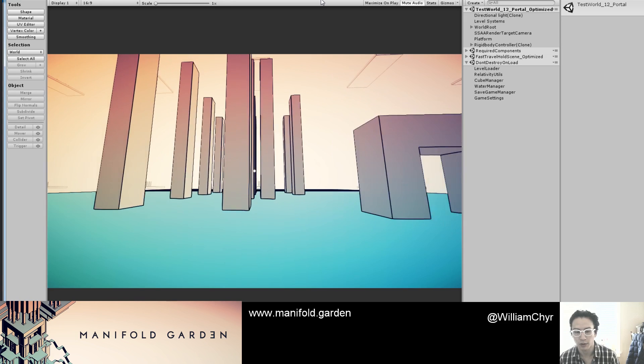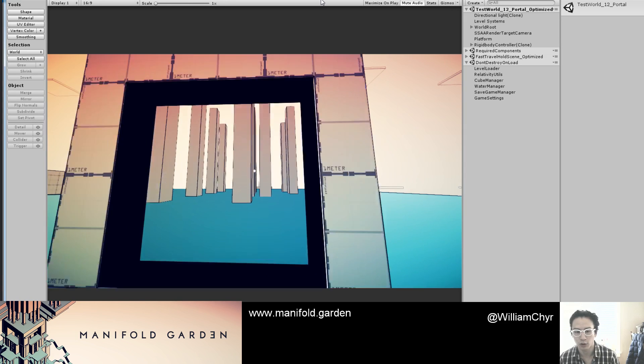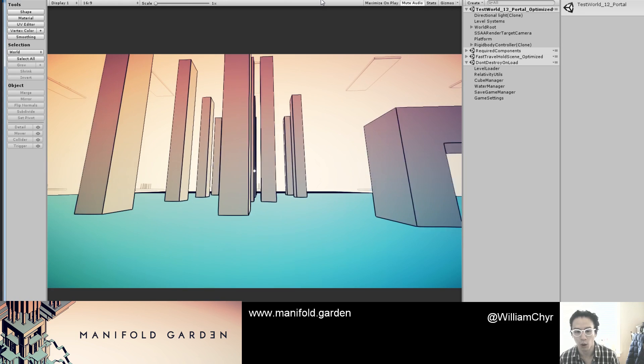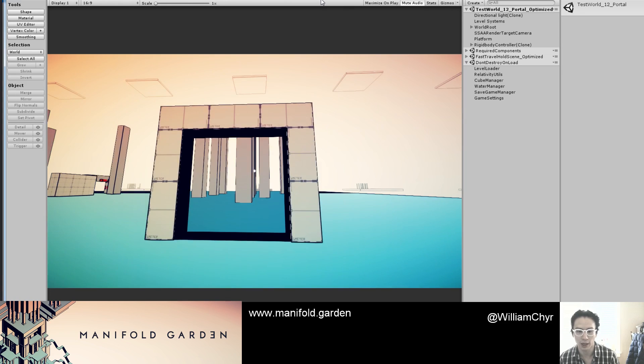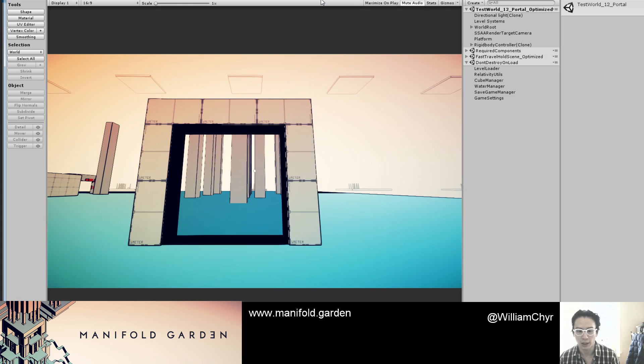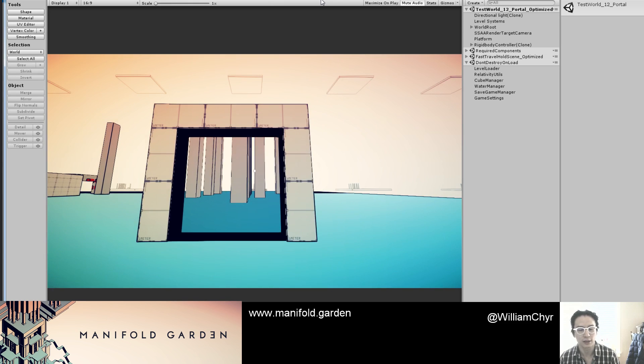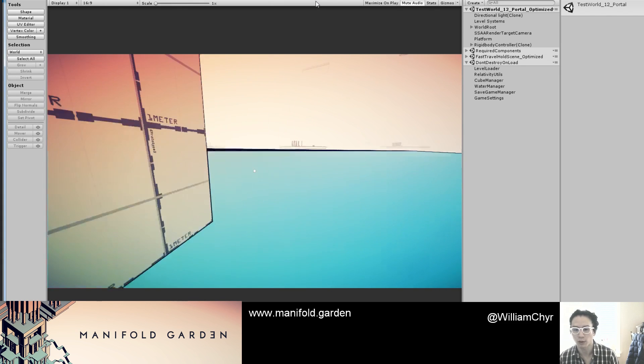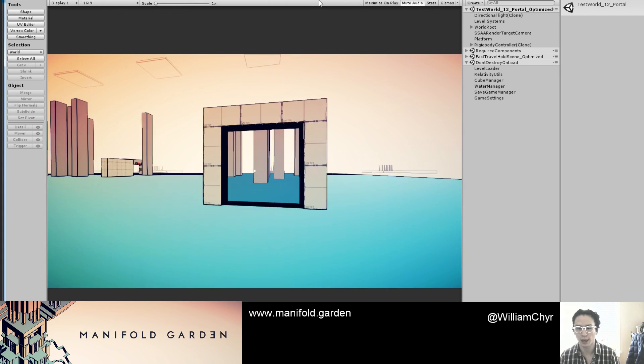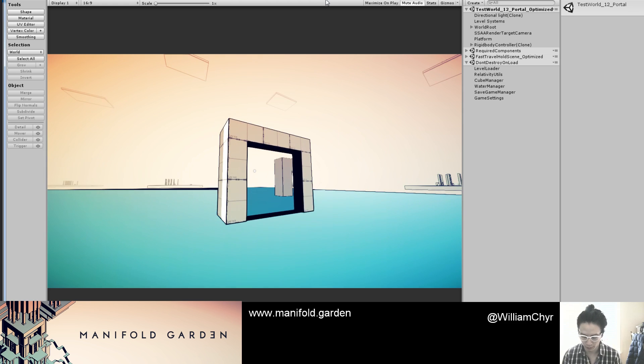There is definitely this change in quality of the lines. So both the lines and the color are inconsistent when using render texture as a portal.